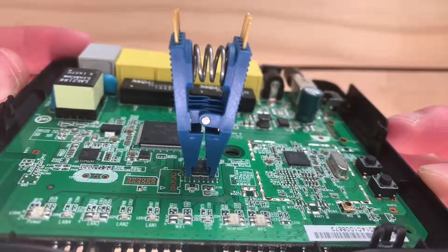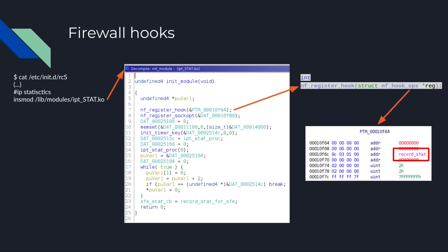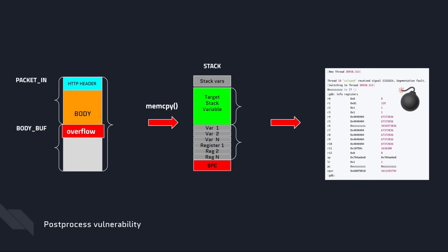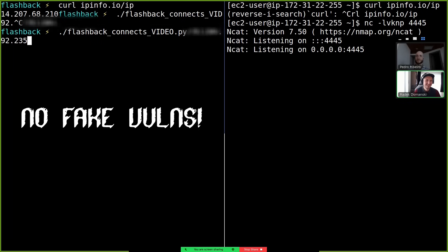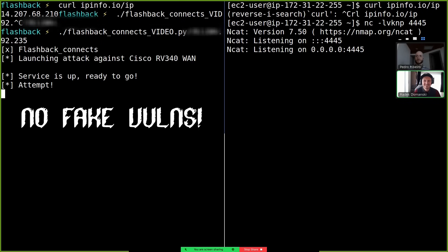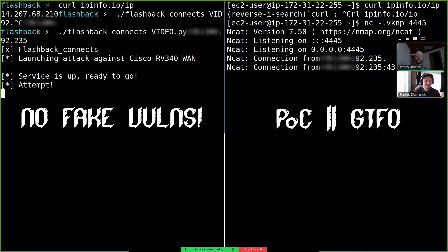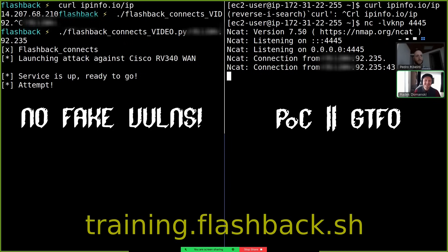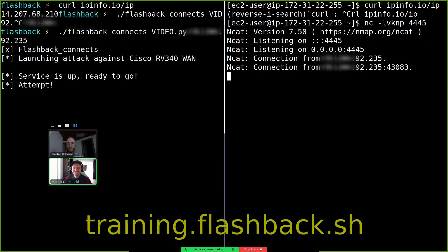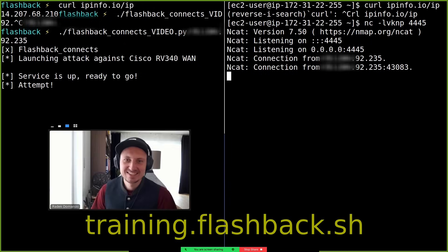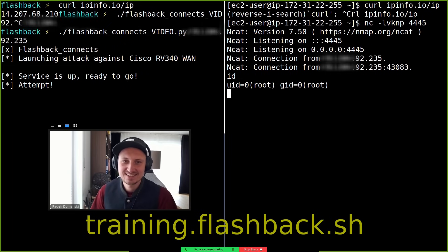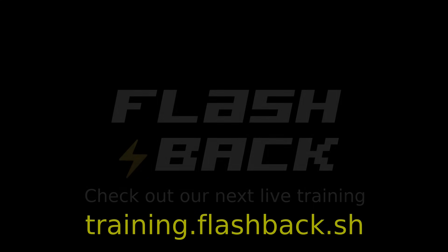The goal of the course is to teach you how to take apart embedded devices by analyzing the hardware, obtaining the firmware, reverse engineering it, finding a vulnerability, and exploiting it. Our mottos are 'No Fake Vulns' and 'POC or GTFO'. Check our website at training.flashback.sh and get your ticket now.